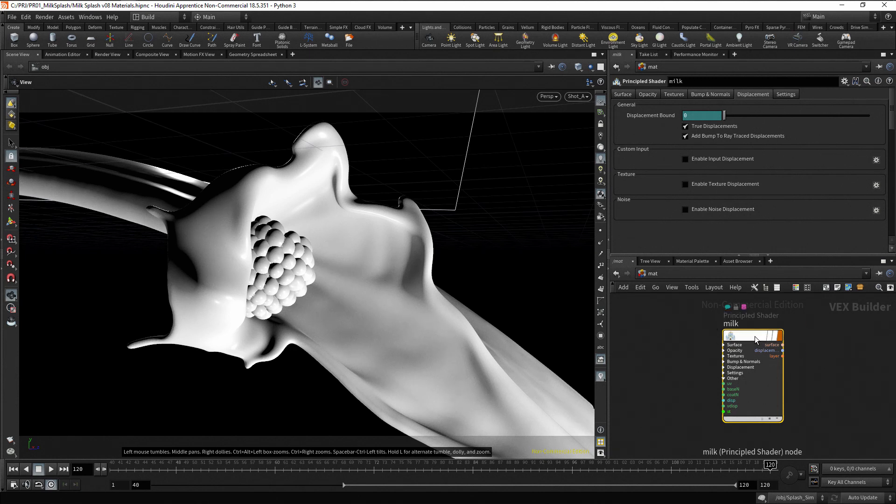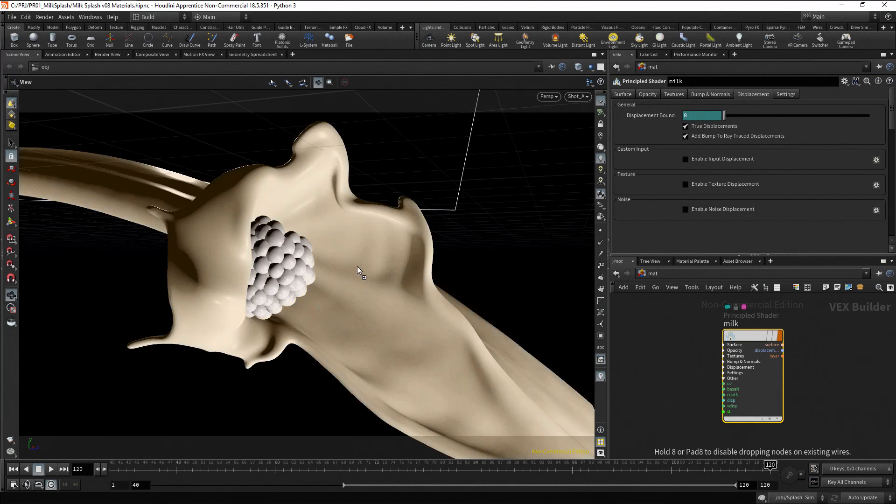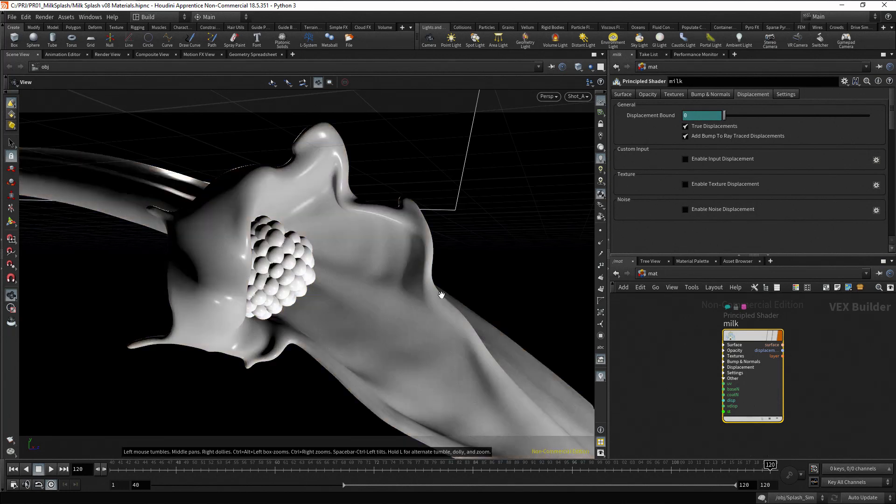To assign the material, drag it over the fluid mesh. In this case, the material is assigned at the object level.